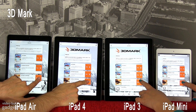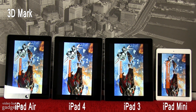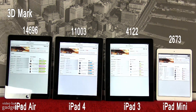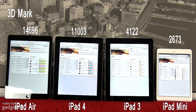Next we ran 3DMark — the latest version of 3DMark for iOS — and we had the iStorm Unlimited test. You can see from here that the new iPad scored almost 15,000 points in this particular benchmark, while the previous generation iPad 4 scored 11,000 points. The iPad 3 scored 4,000 points, and the older iPad mini scored about 2,600 points, so it's a lot slower than the previously mentioned ones.